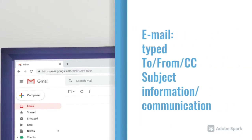Emails are typed and online. They always have the boxes at the top that say 'to', 'from', 'CC', and 'subject'. We use them for giving information and communicating with each other. These are always on a computer, a phone, or online.